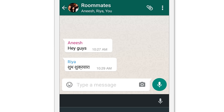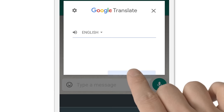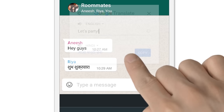Say you're chatting in WhatsApp. Maybe your roommates all speak Hindi, but you don't. And you're wondering what this is. Just copy the text like you always do, and the translation appears right up here. You can even hear how to say it. Maybe you want to impress them by replying in Hindi. So you type, "let's party."